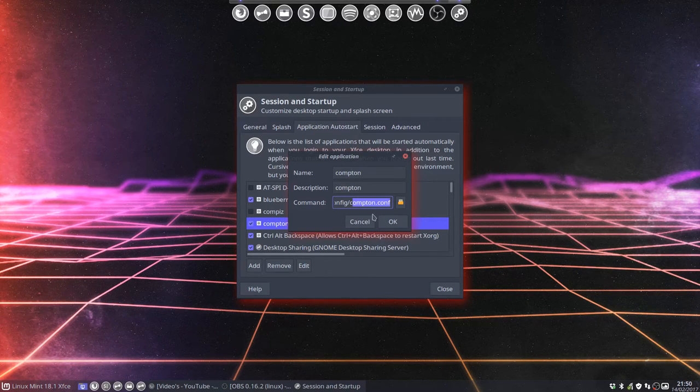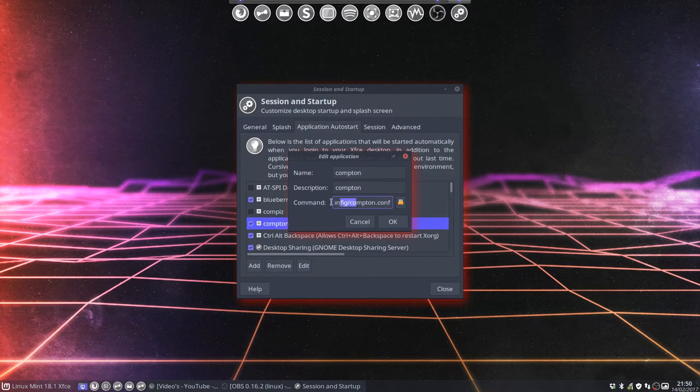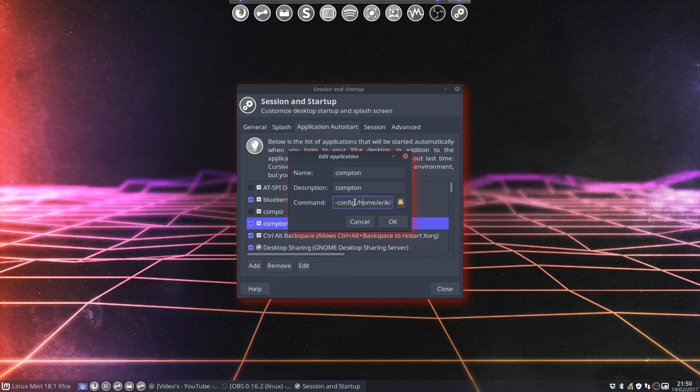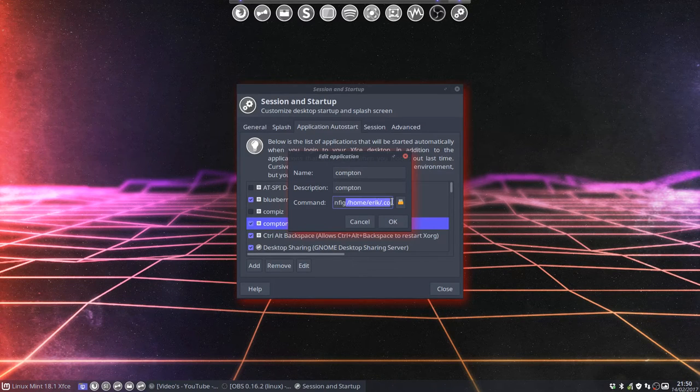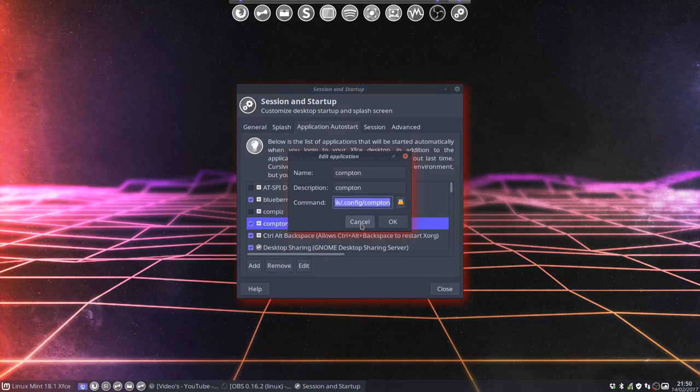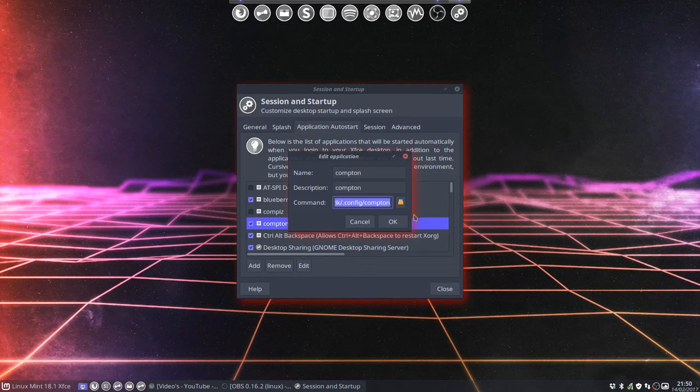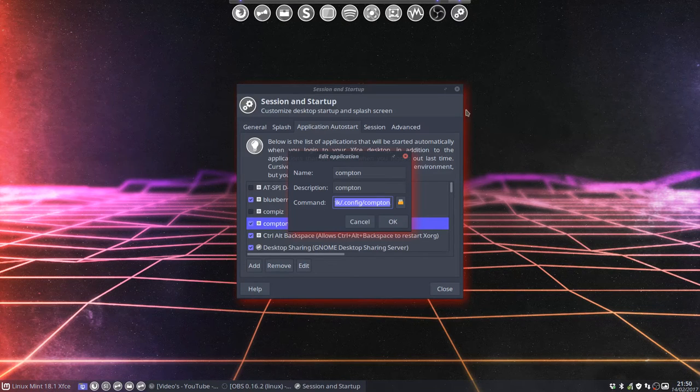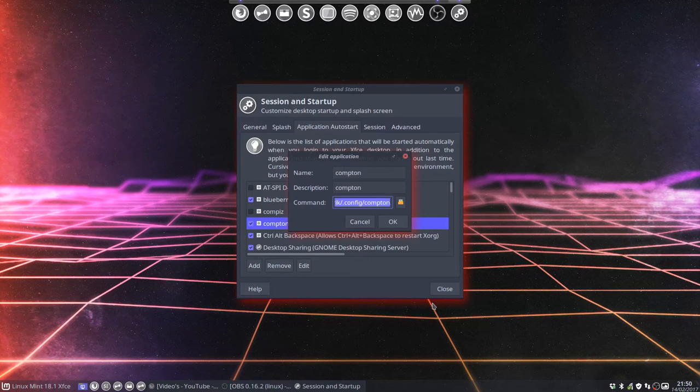The configuration file is in the hidden folder of your home folder, in .config. There you need to put your Compton settings. Compton provides us with this red glow instead of a normal black shadow.